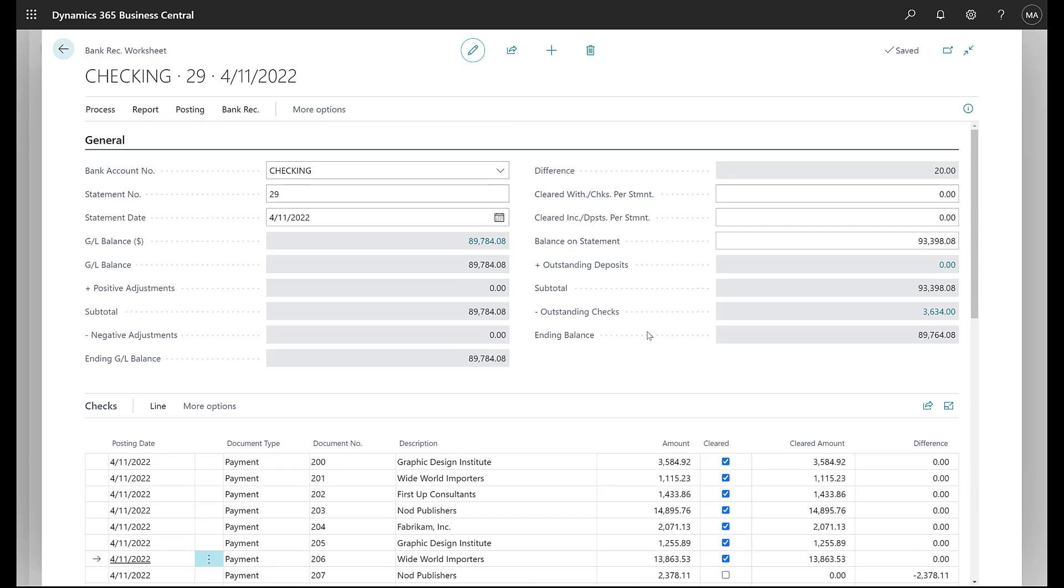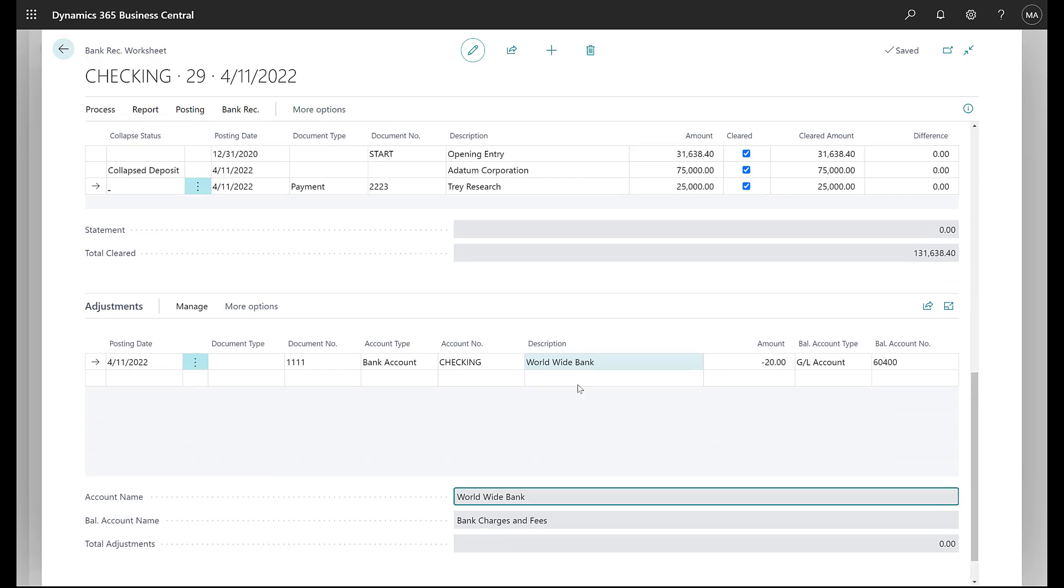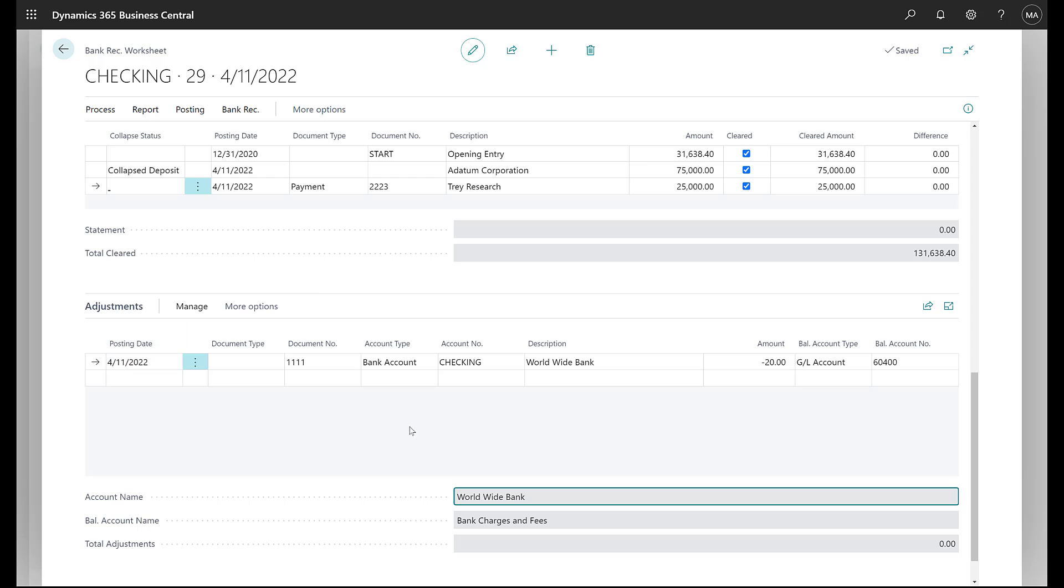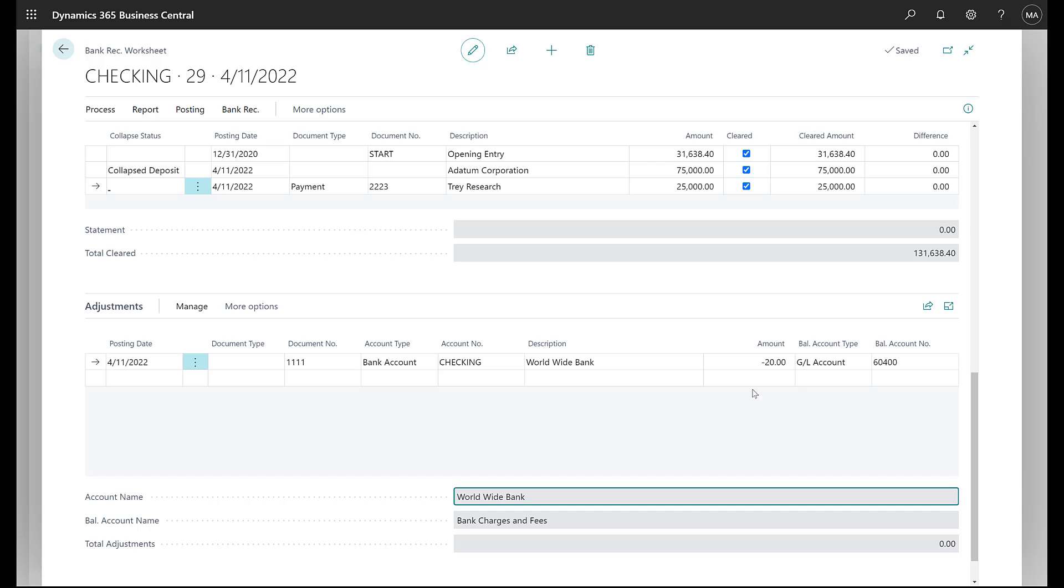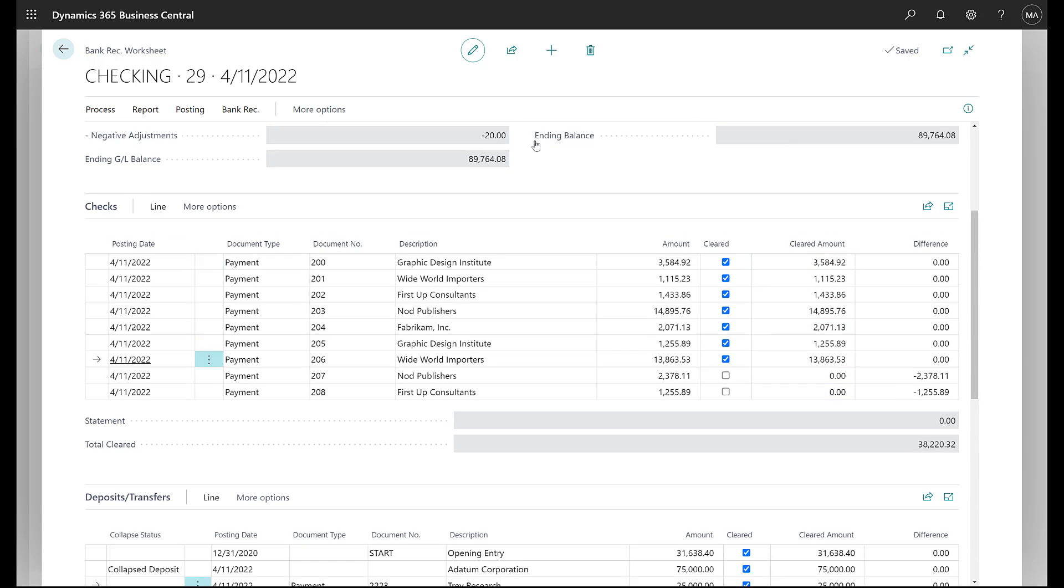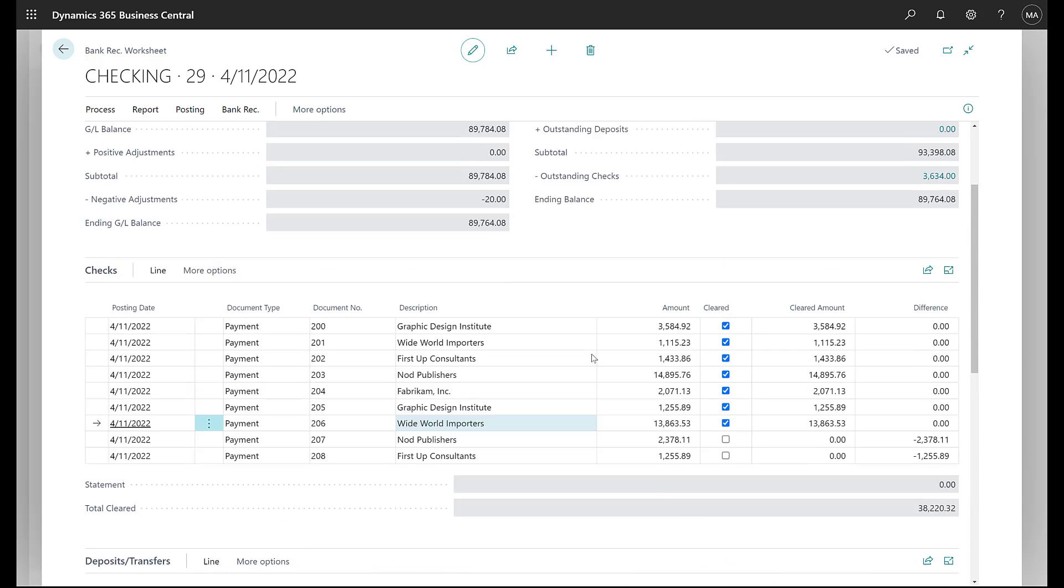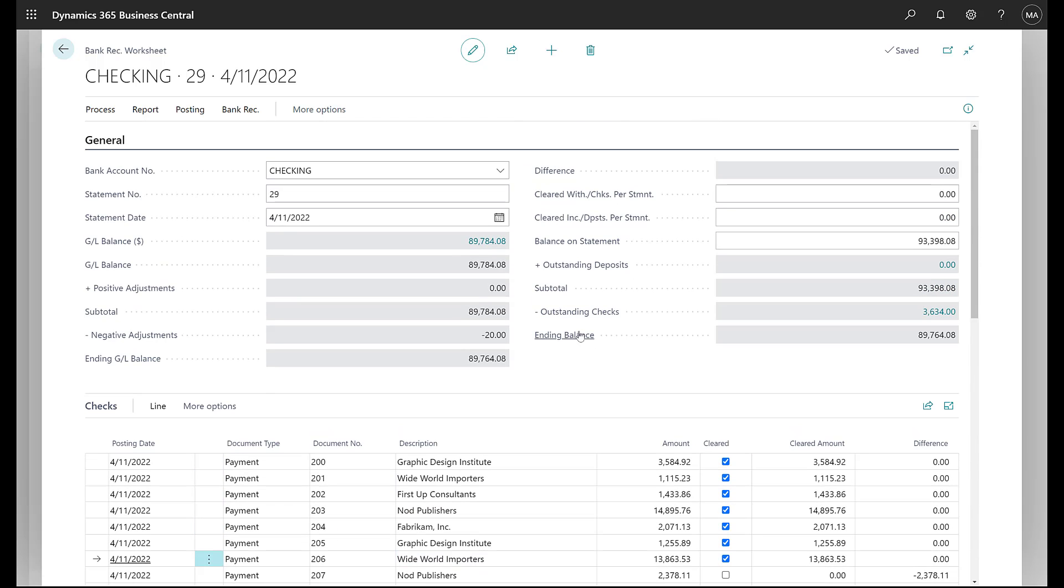So now I have this adjustment in here. If I come back up to the top, I'll hit F5 to refresh my header. You can see my difference is now zero. I can go ahead and post this reconciliation. At the same time I post the reconciliation, it will also post this adjustment so that you record that bank fee and you'll also record the posted bank rec.